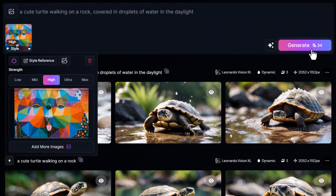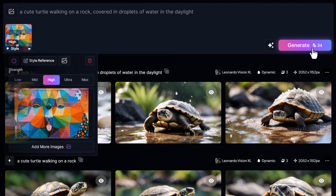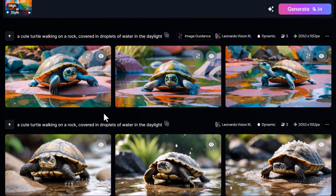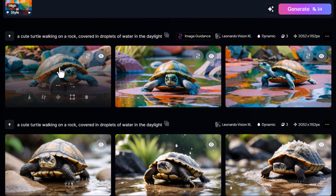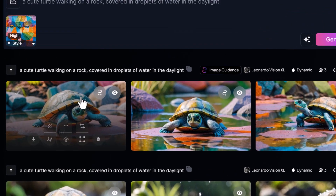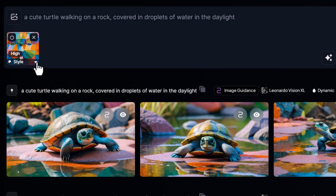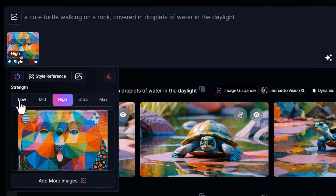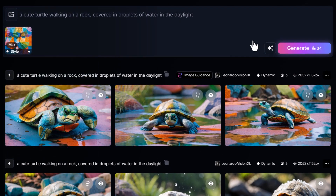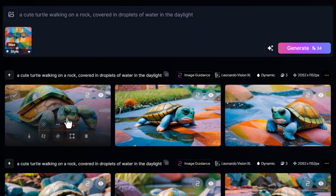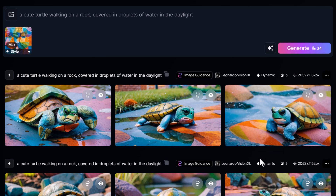Once you're happy with the settings, click the Generate button to create your image. You can compare this result to another image with the same prompt, and you can see how the color and style have been applied. You can also experiment by adjusting the style strength to see different outcomes. Let's increase it to Max and generate again — you'll notice the style is applied more strongly.